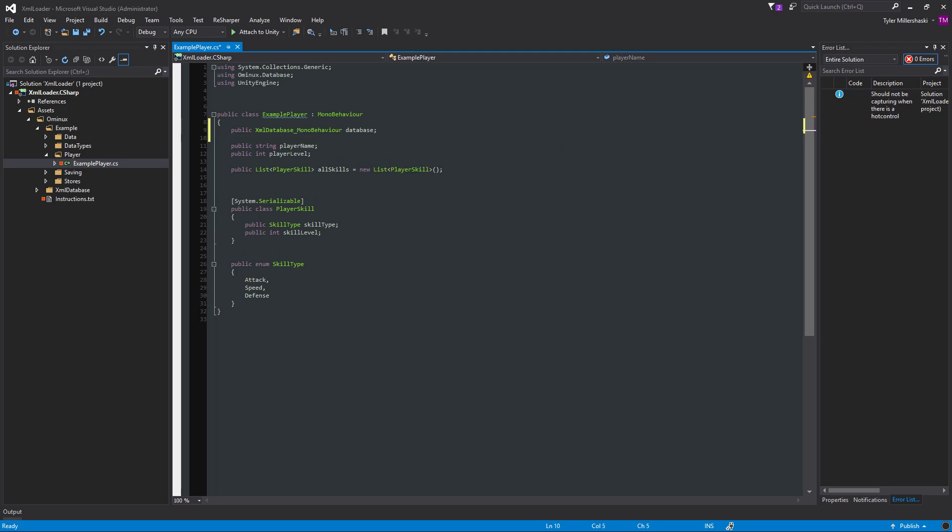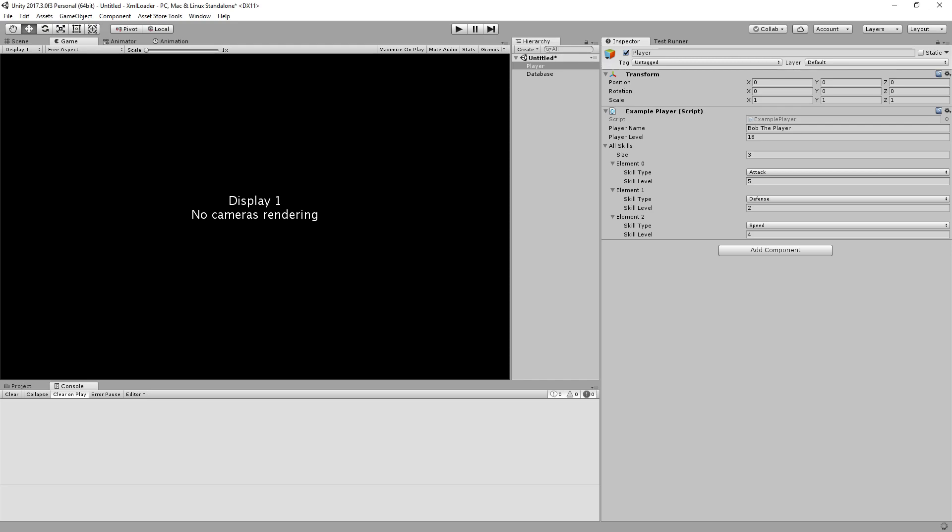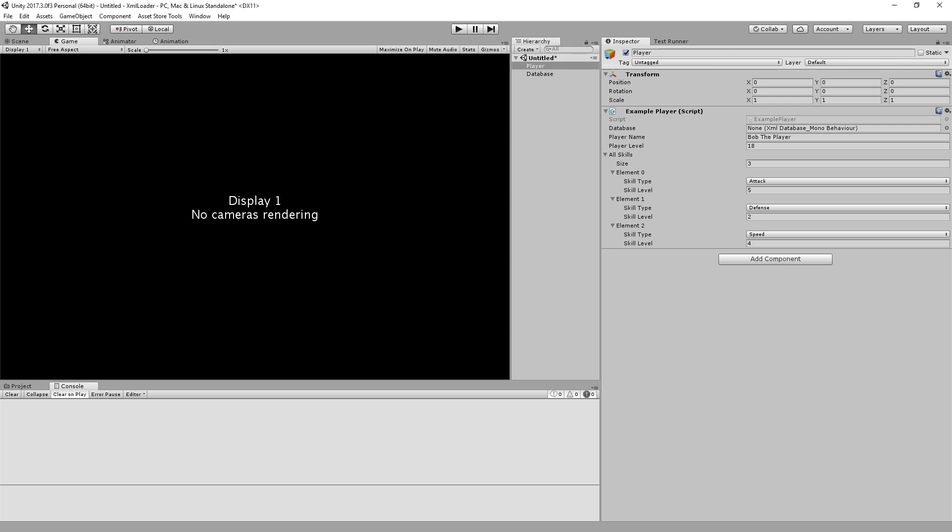Now, of course, you could have done whatever you wanted to do. You could do .getComponent, you could do a find, you could do some sort of script that's only responsibility is for storing all the instances of databases. But for the sake of time, I'm going to do the drag and drop because it's a little faster. And if you're wondering, I append underscore mono behavior after all of my mono behaviors, just so that when I'm unit testing, I know that I have to .addComponent instead of equals new.